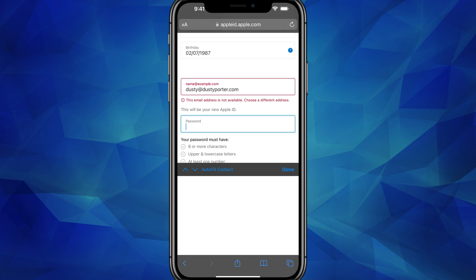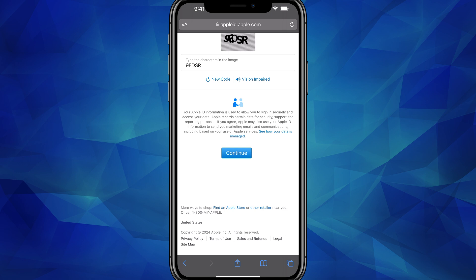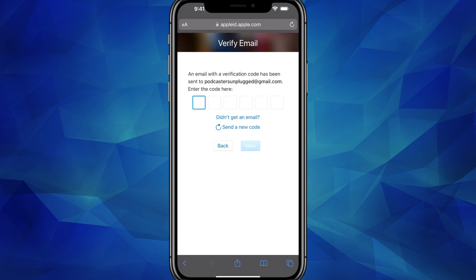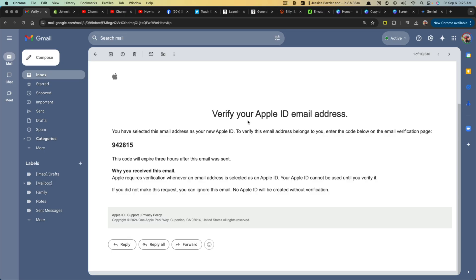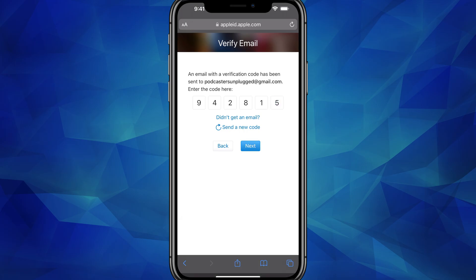That may be what's keeping you from being able to get through this. Once you're done, at the very bottom you may have to type in some text to confirm that you're not a robot, then go ahead and tap the blue Continue button. Once you've done that, you should get an email verification code on your email that looks like this. Once you've typed in the code, go ahead and tap Next.